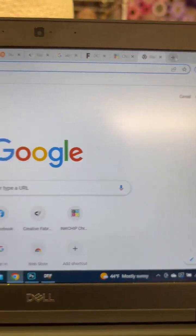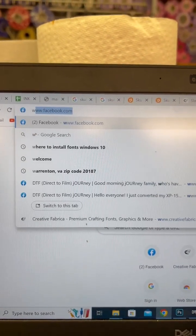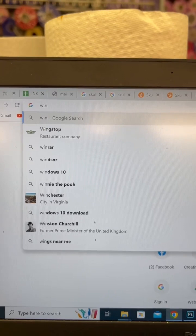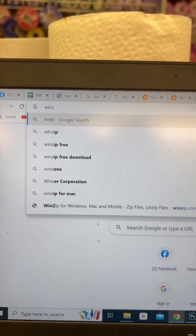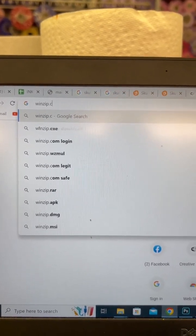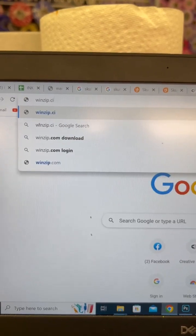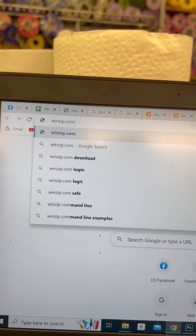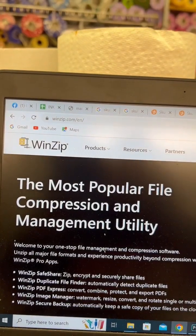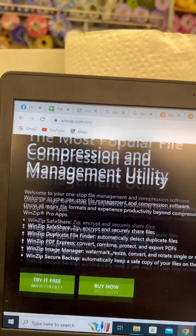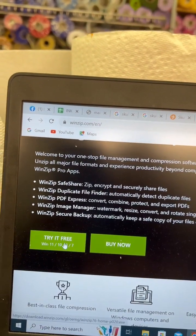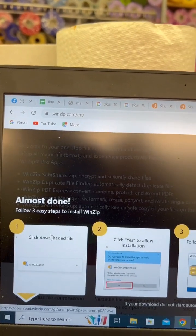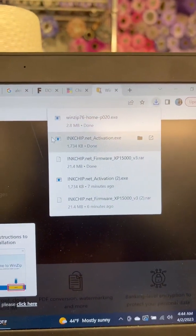The next thing you want to also download is an extractor program, something like Winzip or Winrar. That's the only way you're going to open up the firmware software. So I'm going to do the try it for free and it's downloaded.